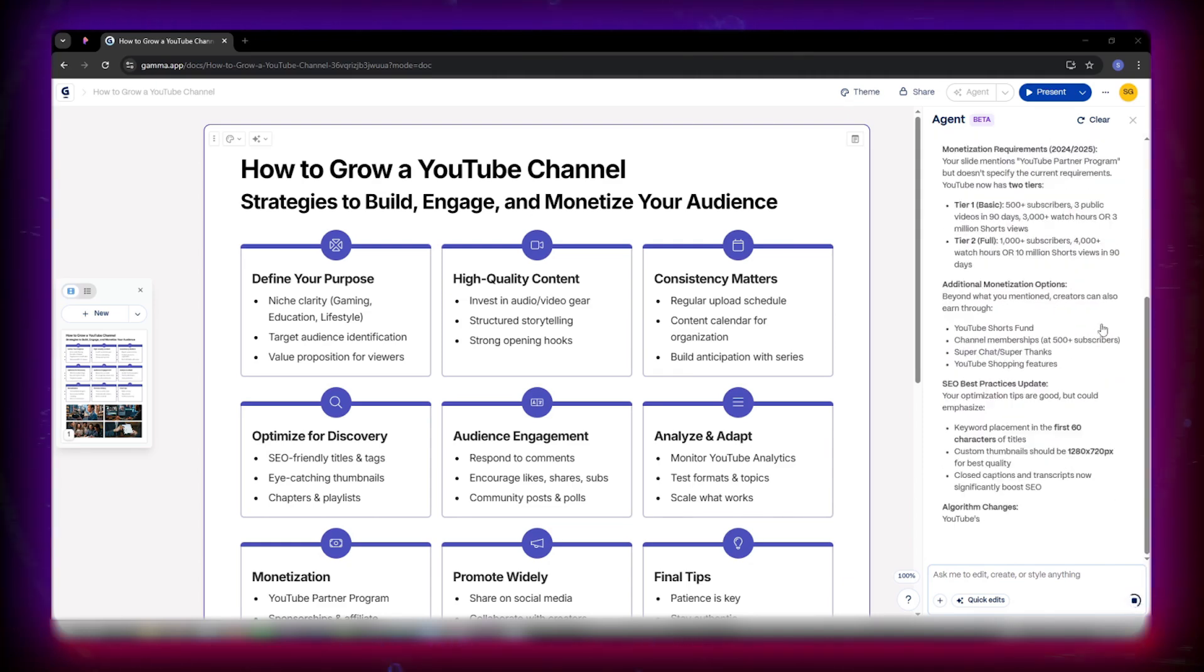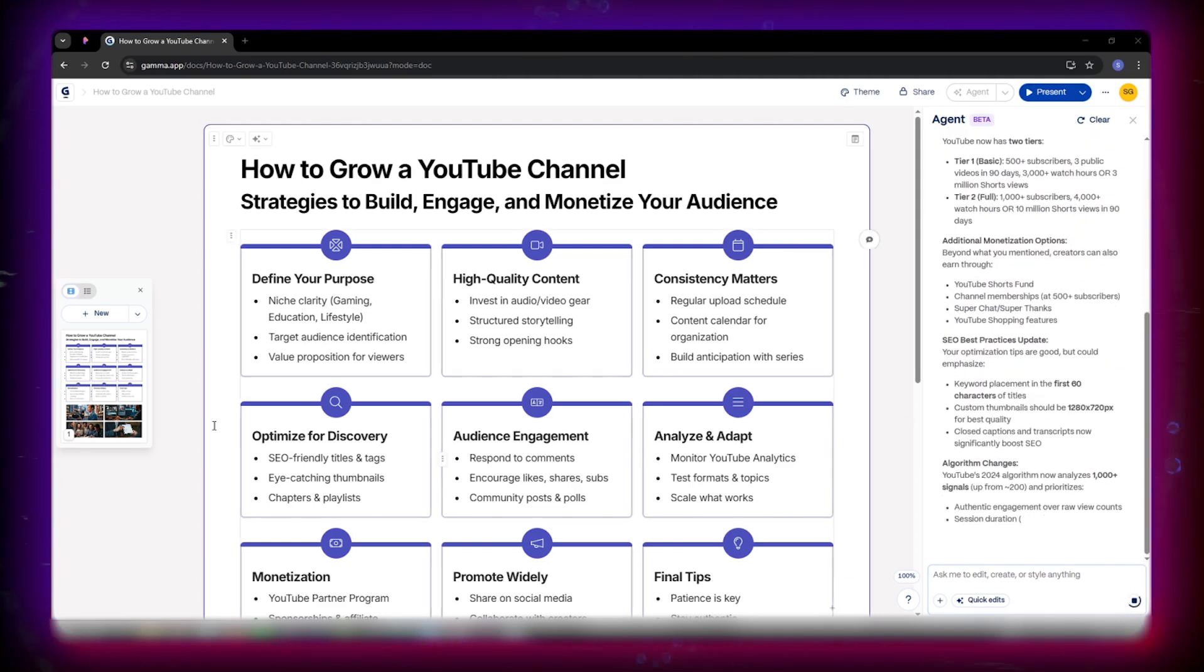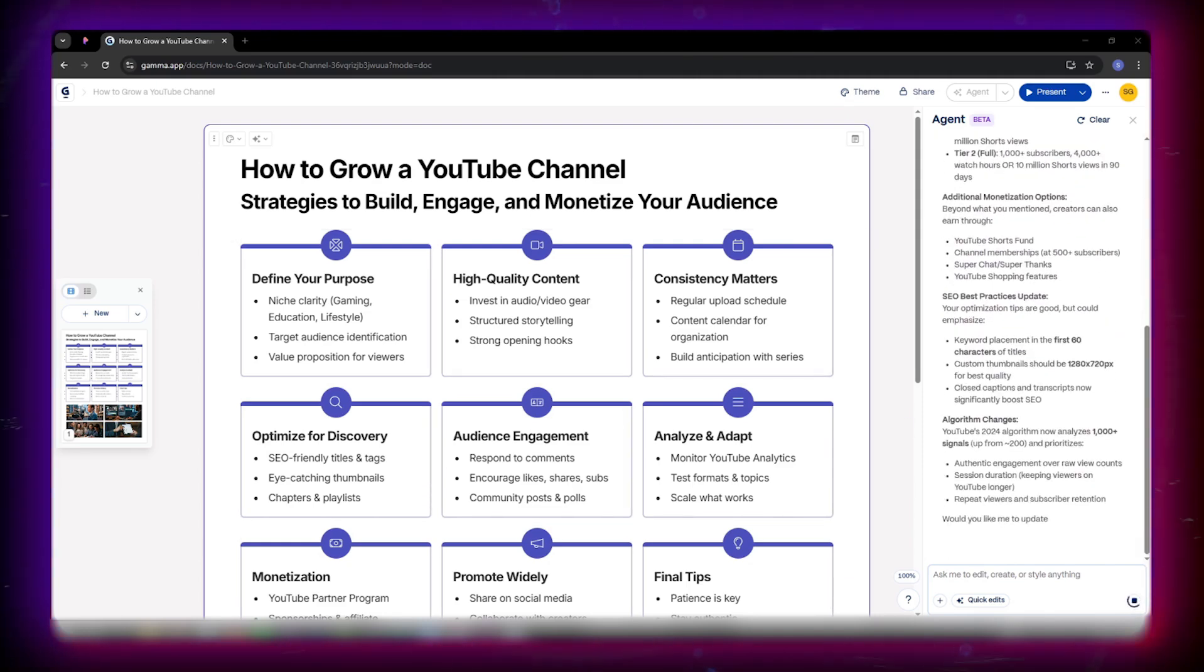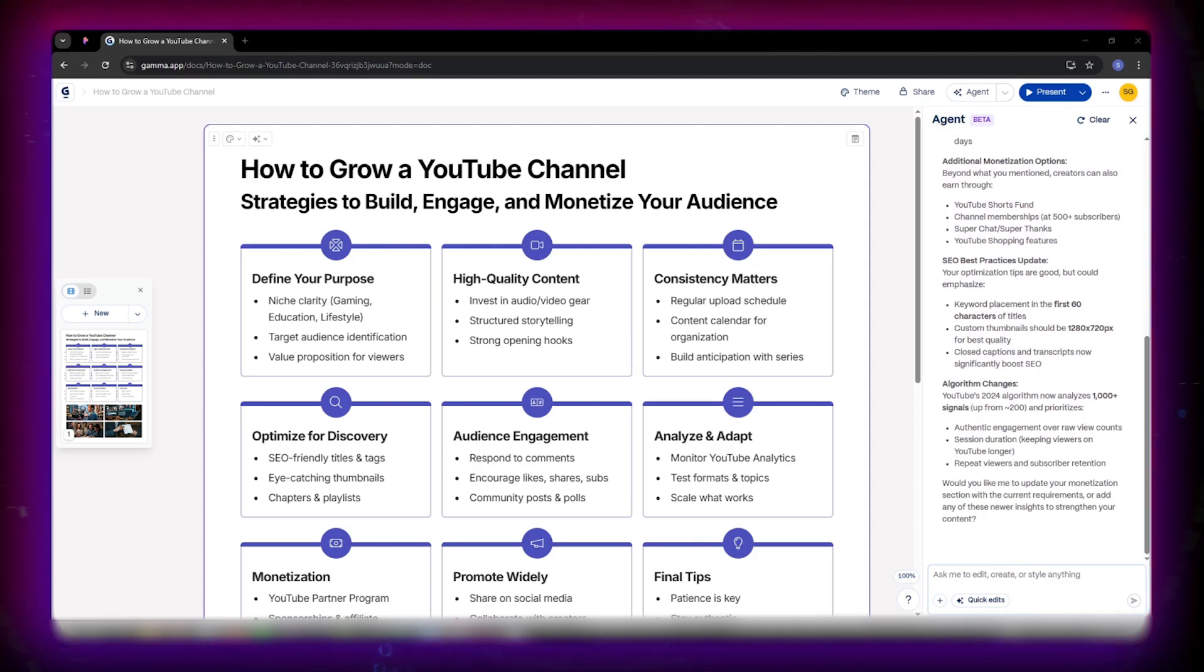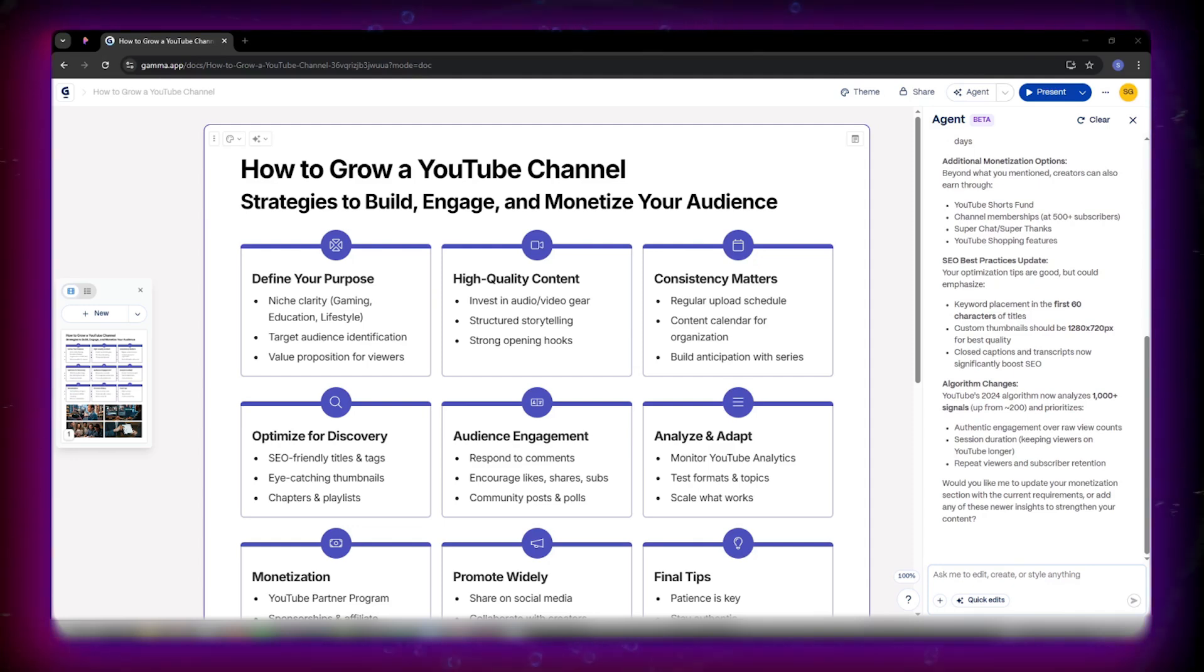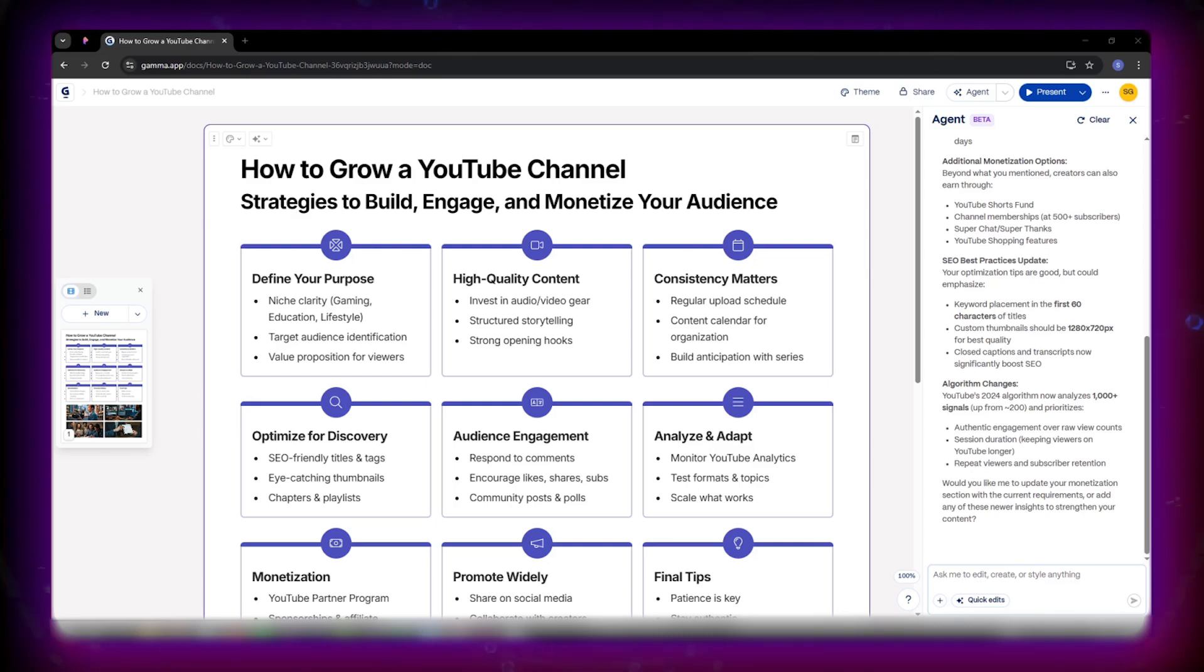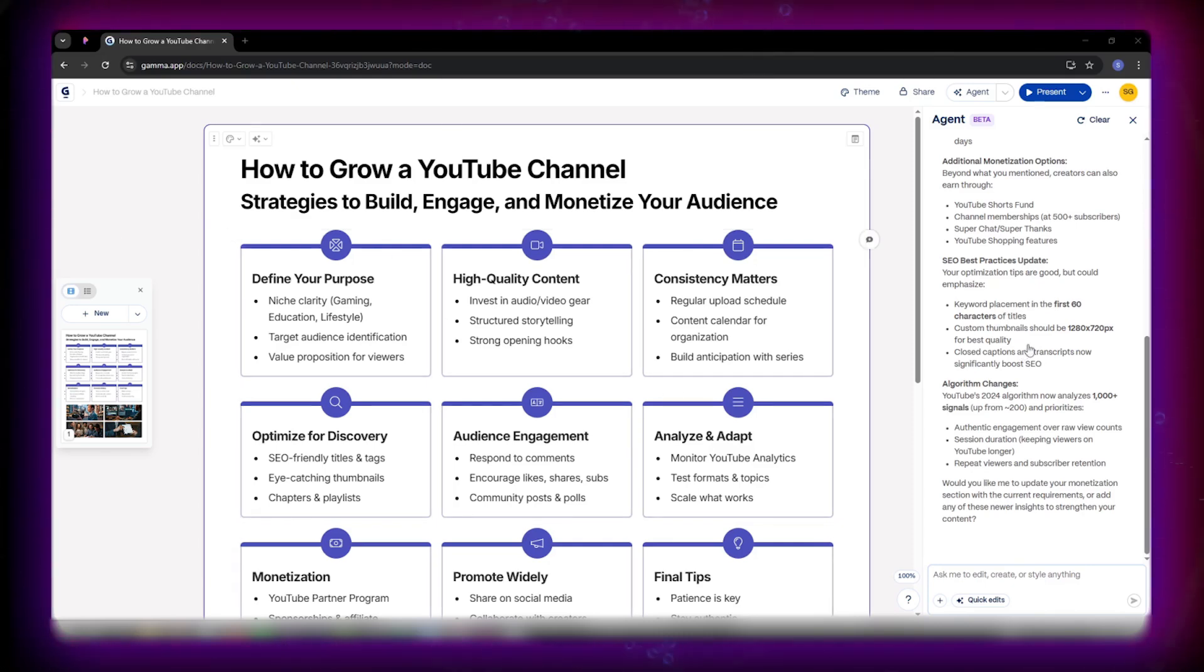I literally asked it to fact check my slides. It added citations automatically. It even finds opposing arguments for balance, rewrites tone from formal to fun, summarizes long docs, or condenses a 20-slide deck into a two-page executive summary. It can even pull competitor insights from the web. No Googling needed.